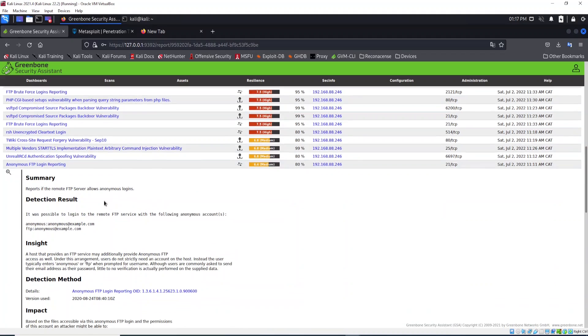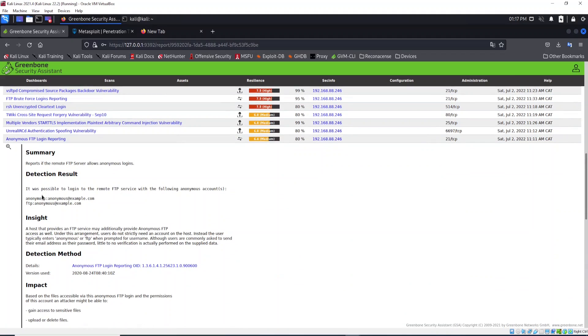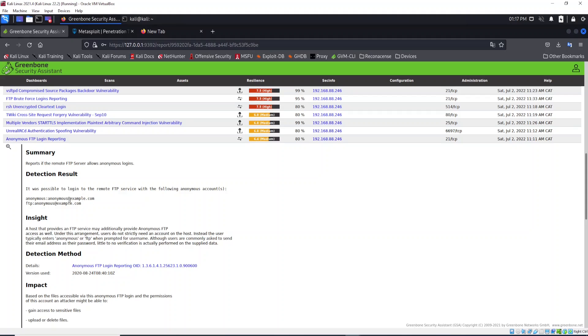You will see here that it was possible to log into the remote FTP server with the anonymous account. What happens is that when you have the FTP protocol enabled, by default you will find this account, like the guest account in Windows systems.